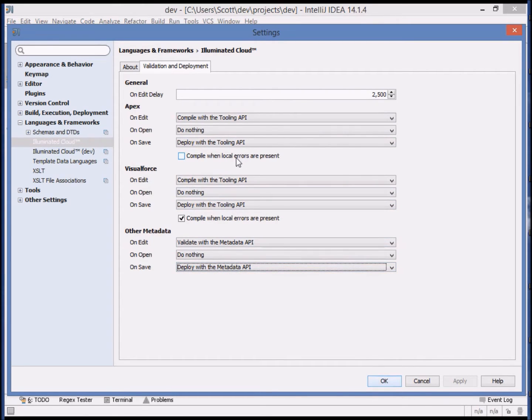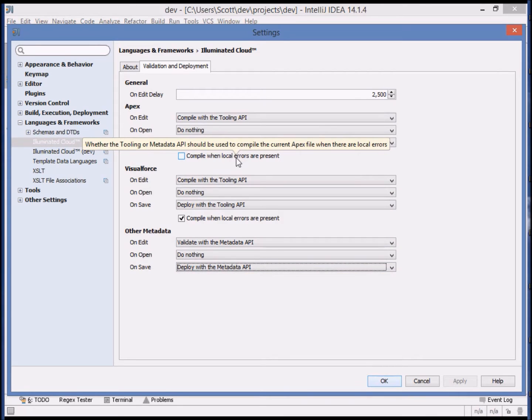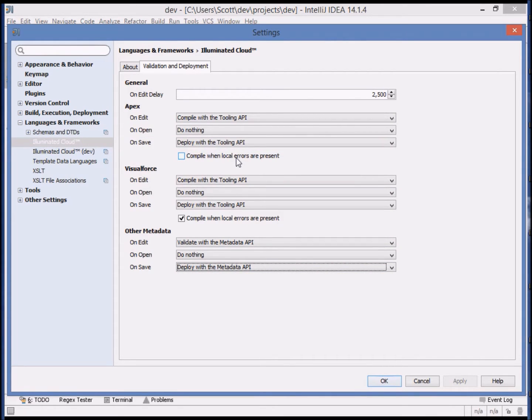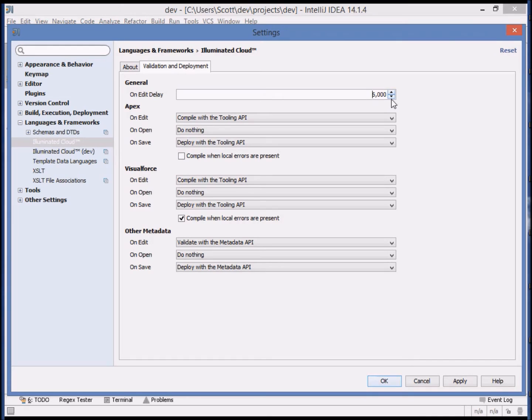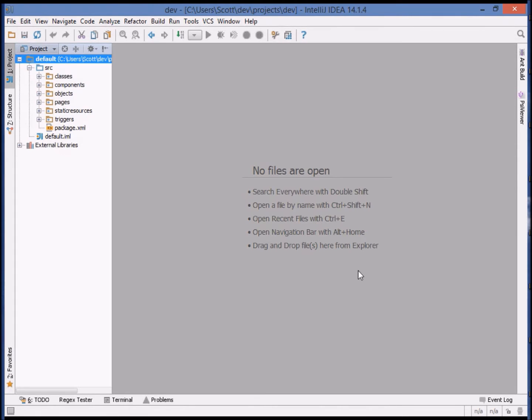You can also decide whether deployment should happen when local errors are present, for example, those that are identified by IDEA's parser. You can choose the delay after you finish typing before real-time validation occurs. I've found a value of about 5 to 7.5 seconds works well, but for the purposes of this demo, I'll choose 2.5 seconds.